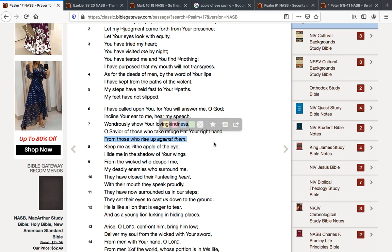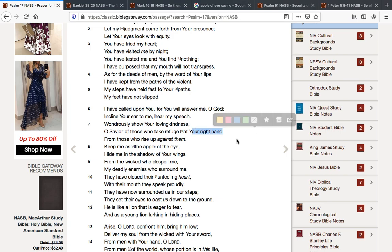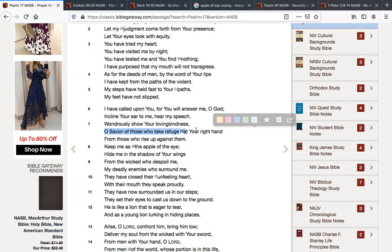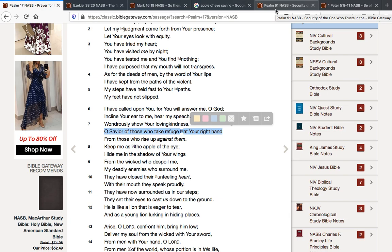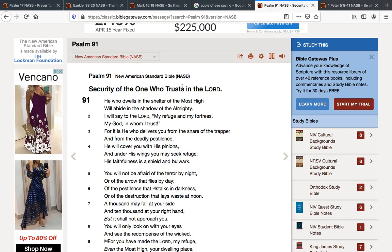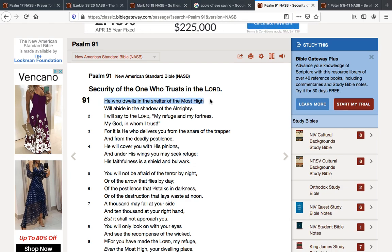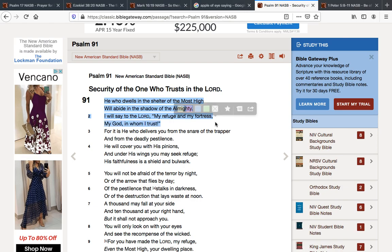God delivers us and his right hand is Jesus. Yeshua. O Savior of those who take refuge at your right hand. We take refuge in him. Psalm 91, and I'm going to read this again here in a minute. He who dwells in the shelter of the Most High will abide in the shadow of the Almighty. I will say to you, who are my refuge and my fortress, my God in whom I trust.